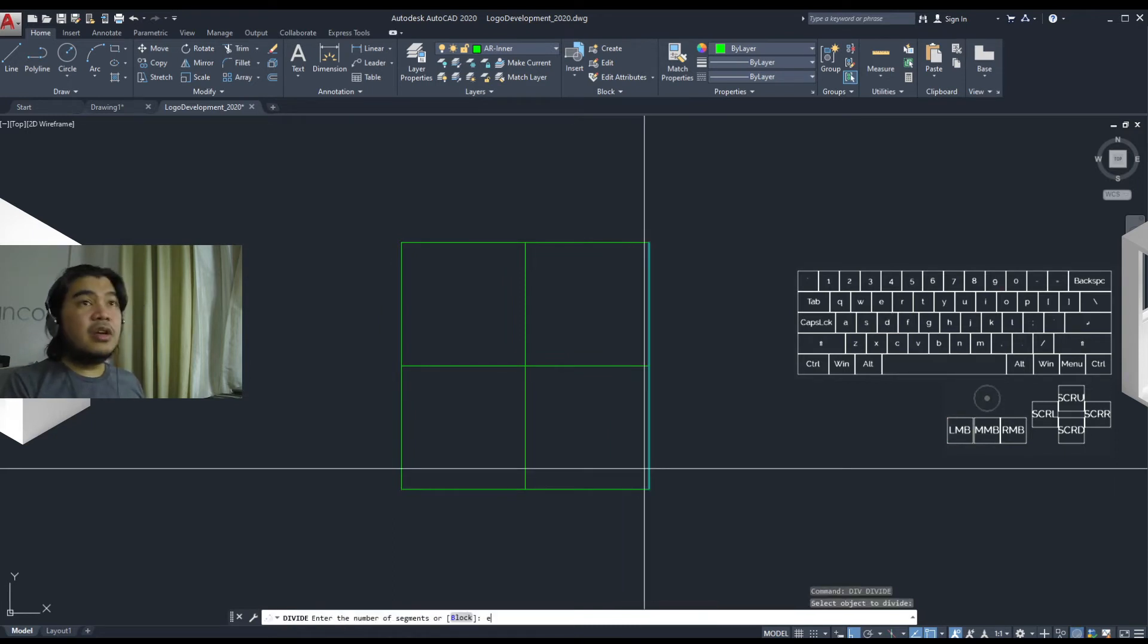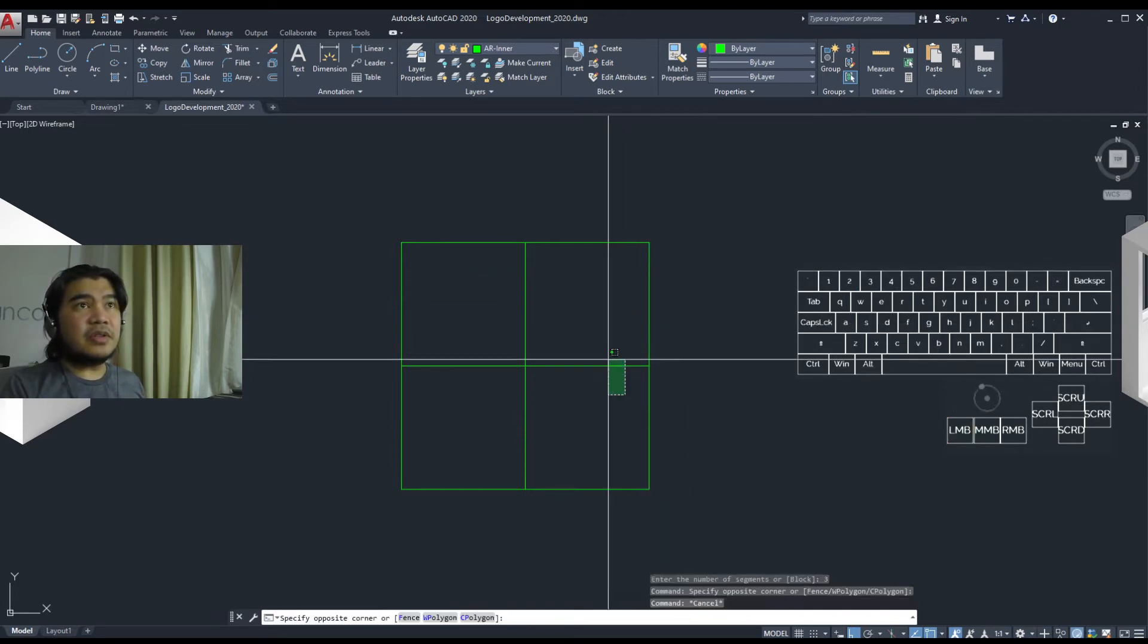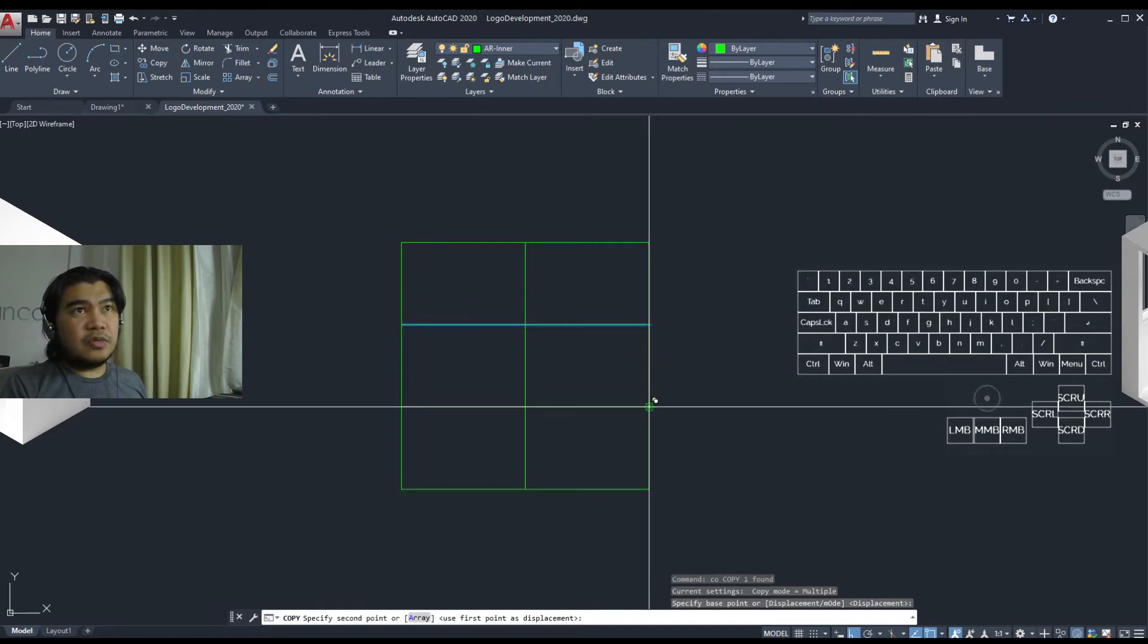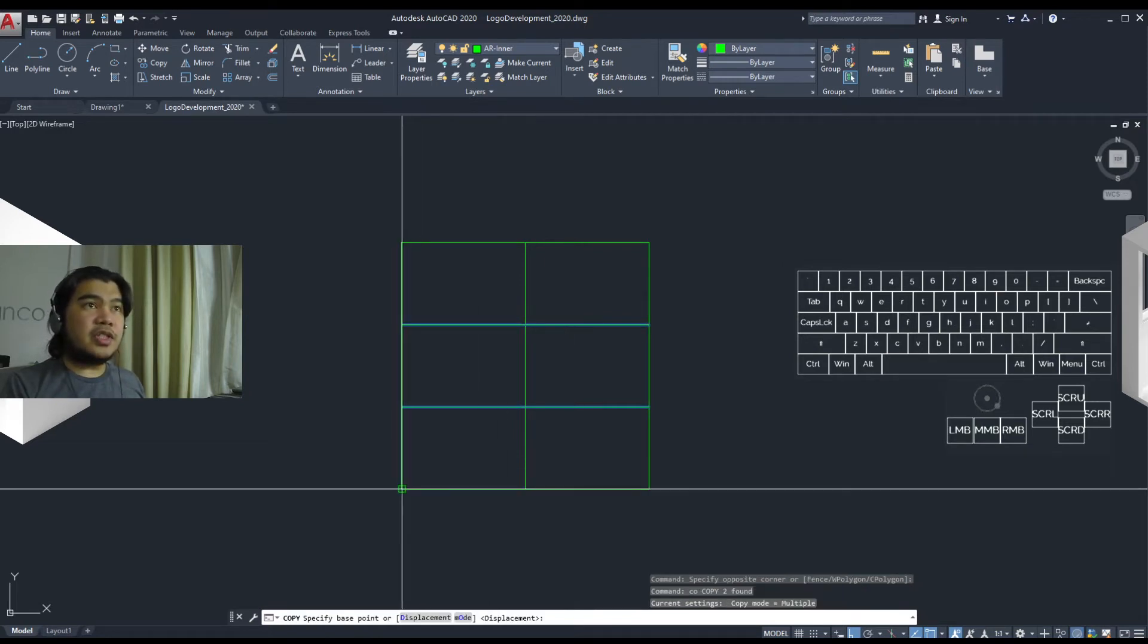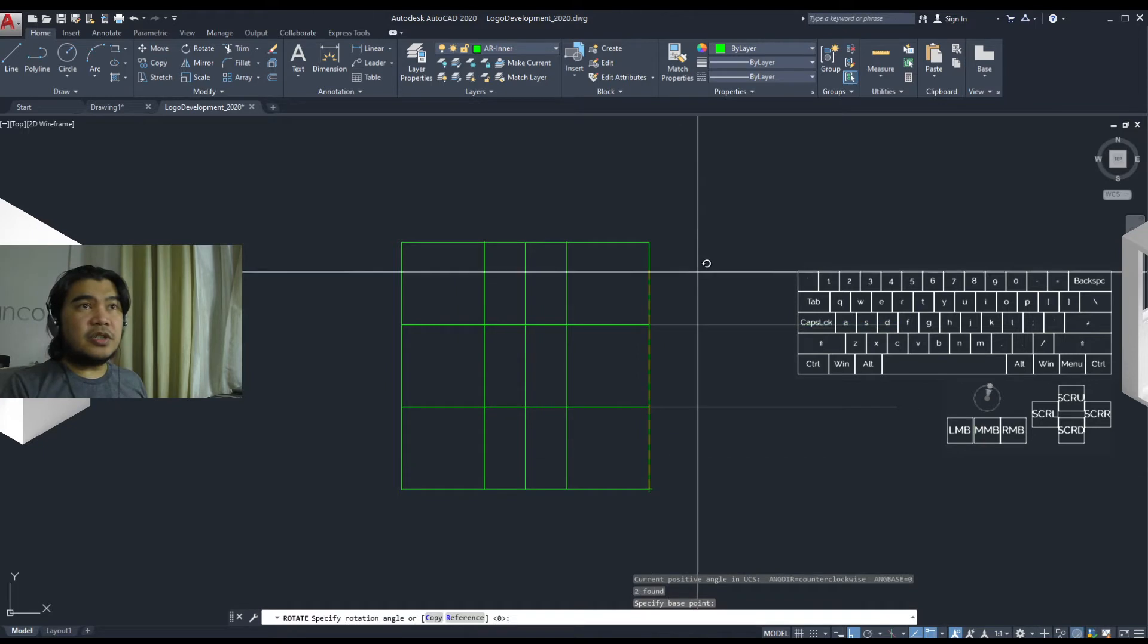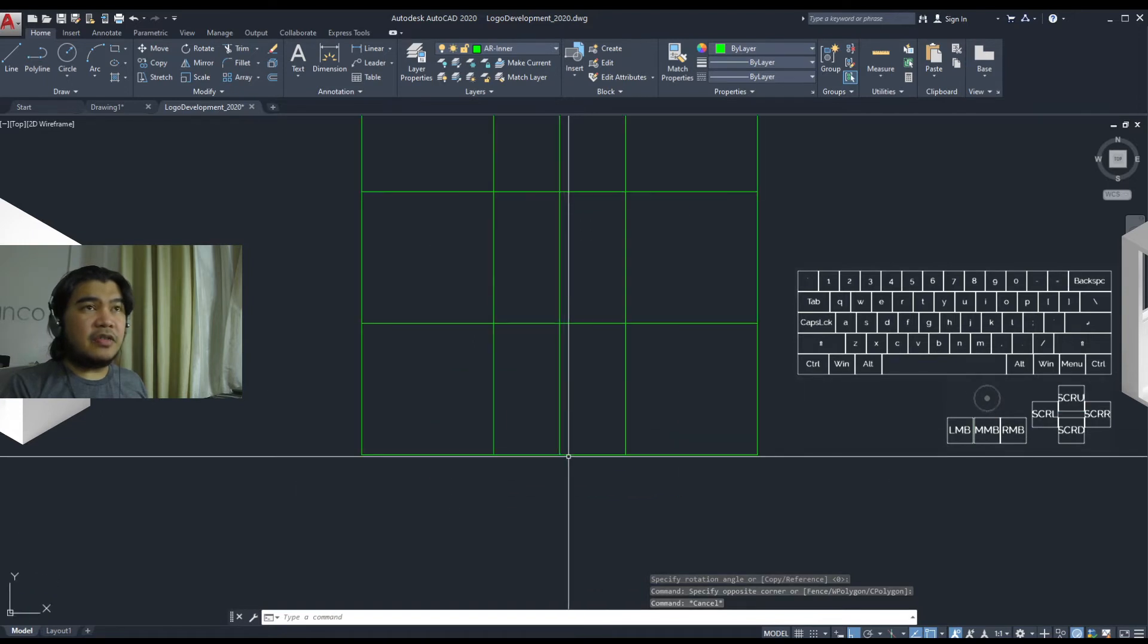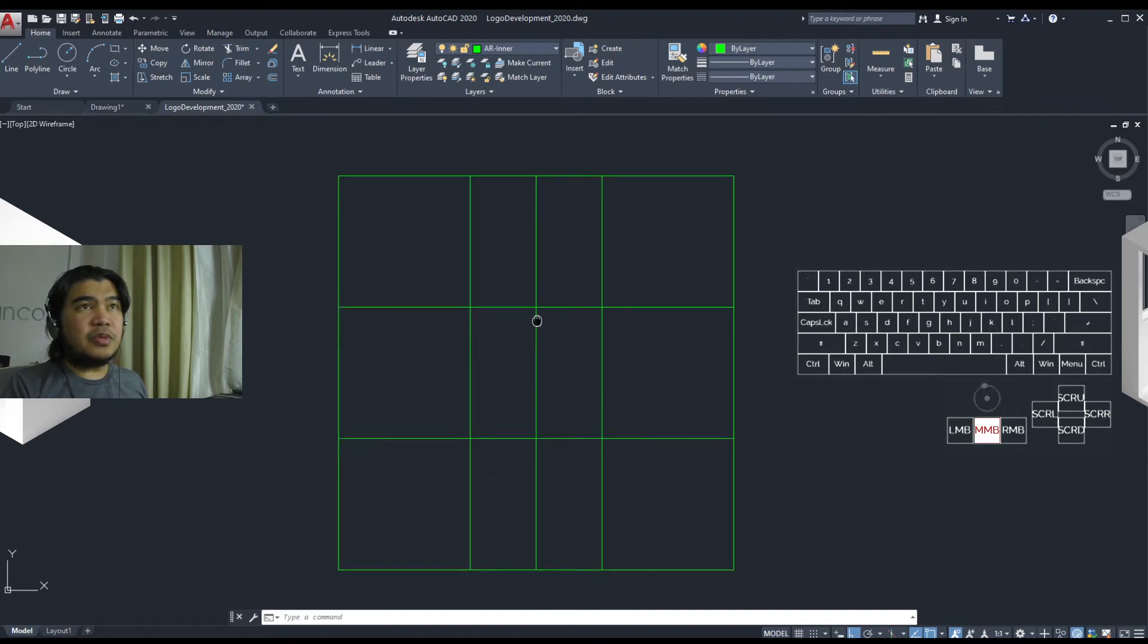So let's do that. Let's break this apart with an explode command, divide this by three. Okay, that's wrong. Three. And okay, so we have the division there. Let's move this up to the node. So that's the node snap. We're going to just rotate this here, and then yeah, let's keep the center line there for now.